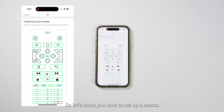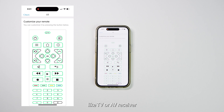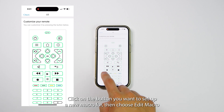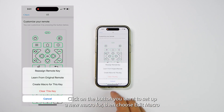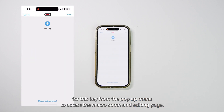So let's show you how to set up a macro. It is best to create a macro under the input source device, like TV or AV receiver. Click on the button you want to set up a new macro for, then choose Edit Macro for This Key from the pop-up menu to access the macro command editing page.